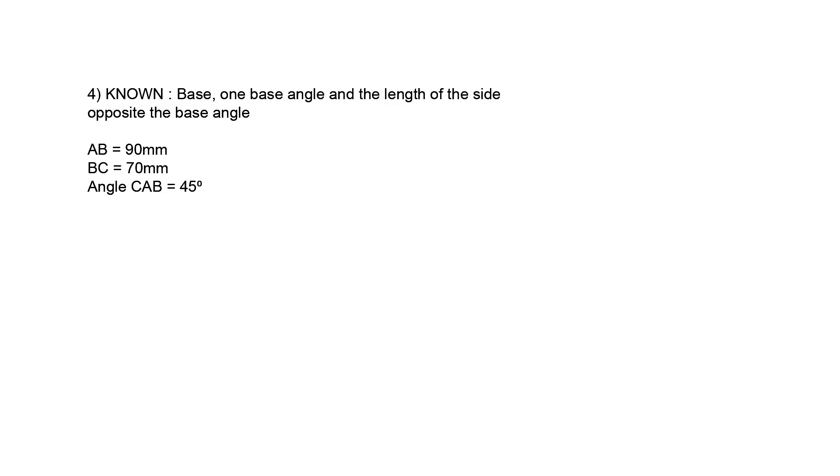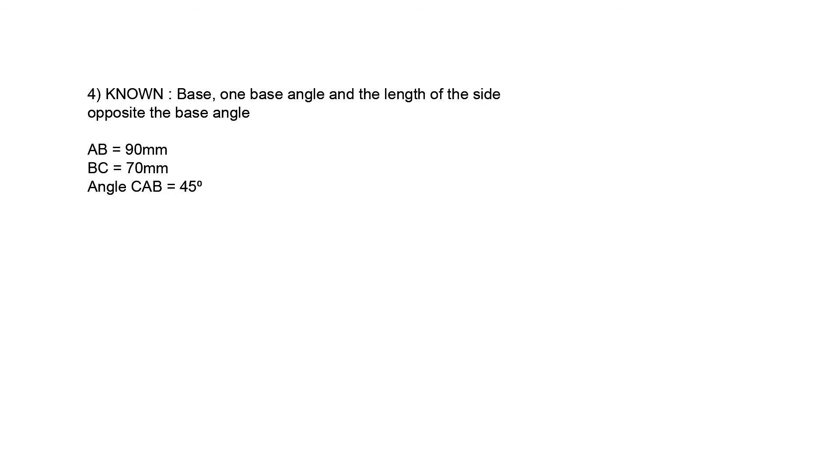Example number four is very similar to example number two. We are given the base, one base angle, and the length of the side that is opposite to the base angle. Make sure you know the difference between those two examples, and review the video if necessary. The side AB is 90 mm, BC is 70 mm, and angle BAC is 45 degrees.